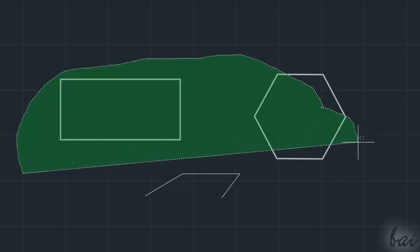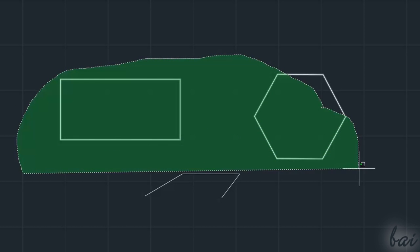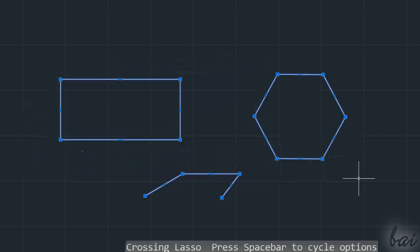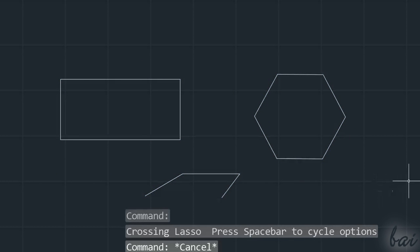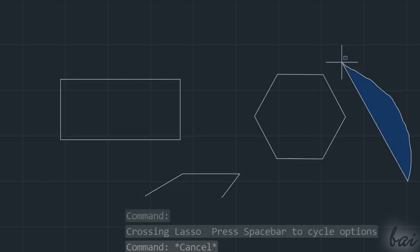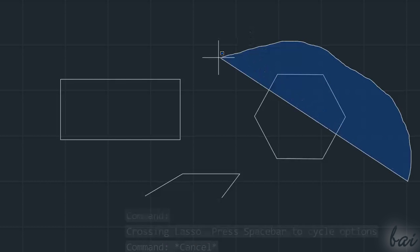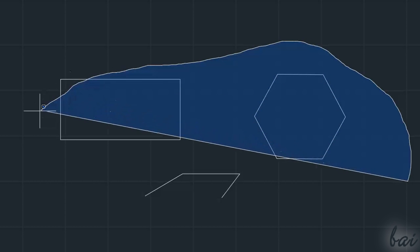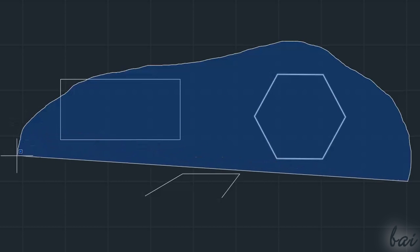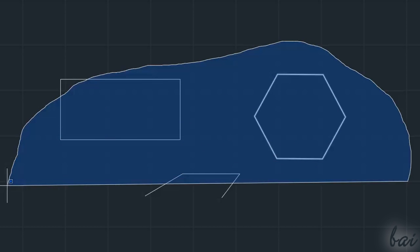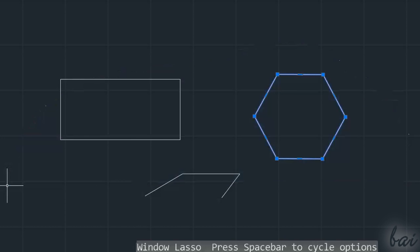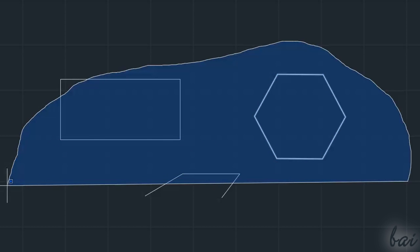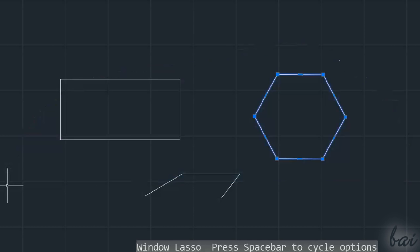If you drag from the left to the right, you will use a Crossing Lasso that selects all objects that simply touch the green area created. If you drag from the right to the left, you will use a Window Lasso that selects just all objects that are fully contained inside the blue area. You can quickly undo all selections done by using the Escape key.